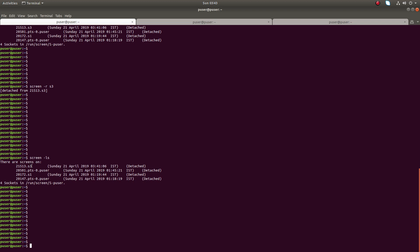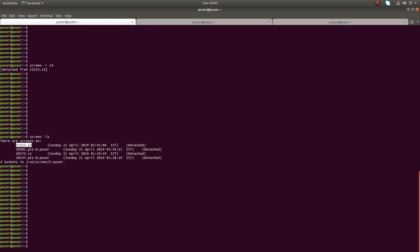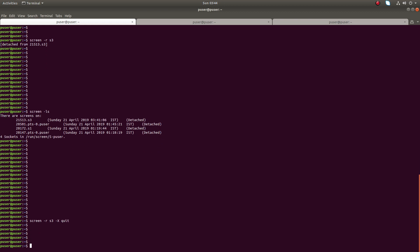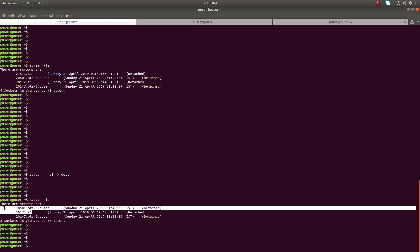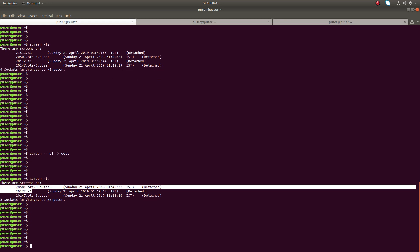If you want to terminate this session, you can just type 'screen -X quit'. It will kill all the windows created in the session plus the session itself. Let me run it. Then run 'screen -ls'. We have successfully terminated screen session s3.